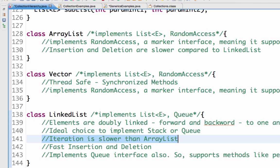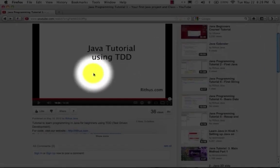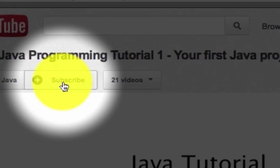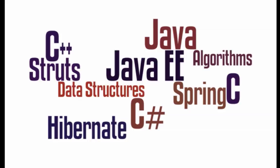Those are the important interview questions related to the List interface. In the next videos, we will look at the differences between the various classes in the Set interface and the Map interface as well. Until next time, bye. If you like this video, show it by clicking Like, commenting, or sharing. We are creating more videos on a varied range of topics. Subscribe to stay updated. Thanks for watching.